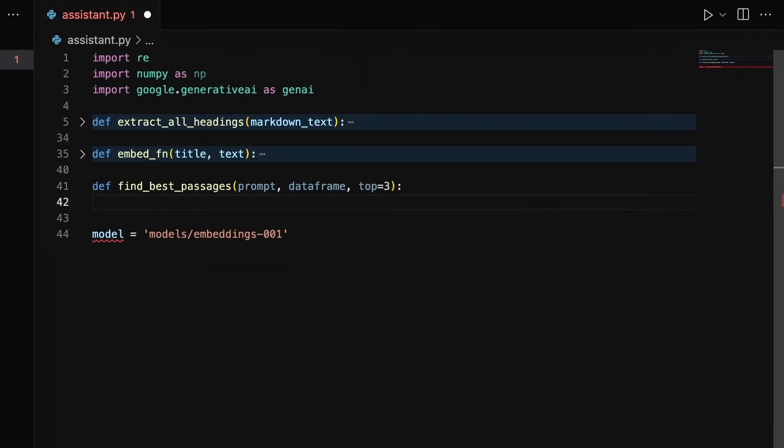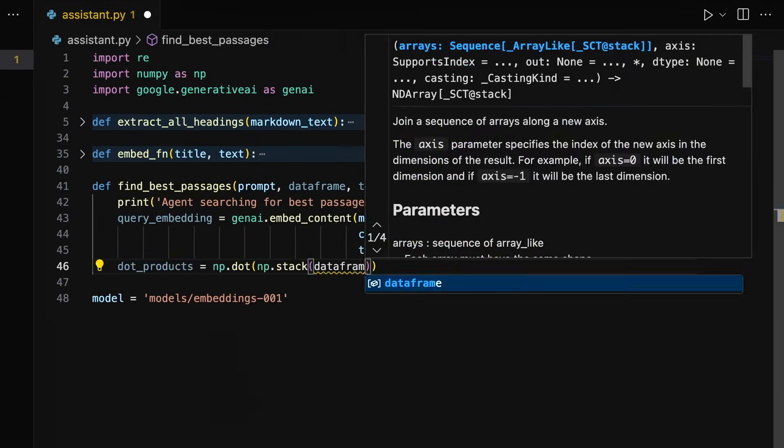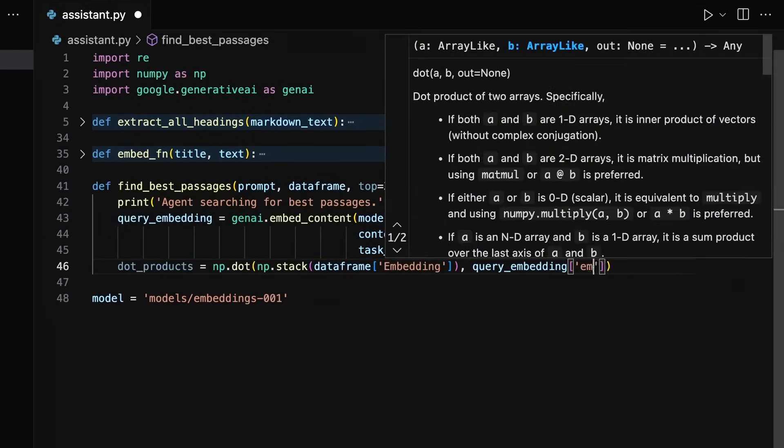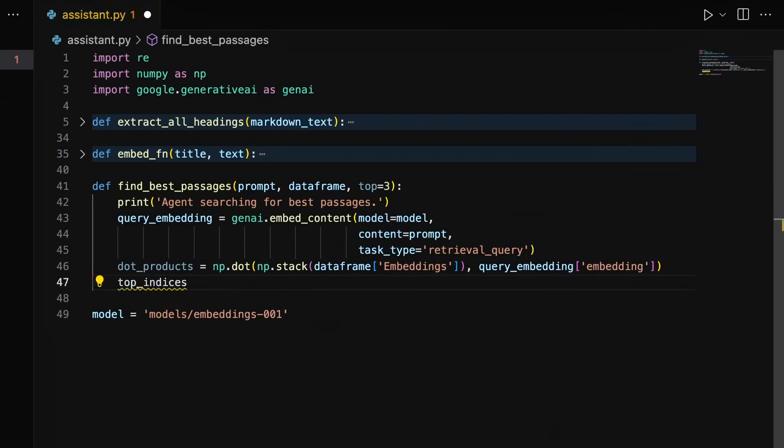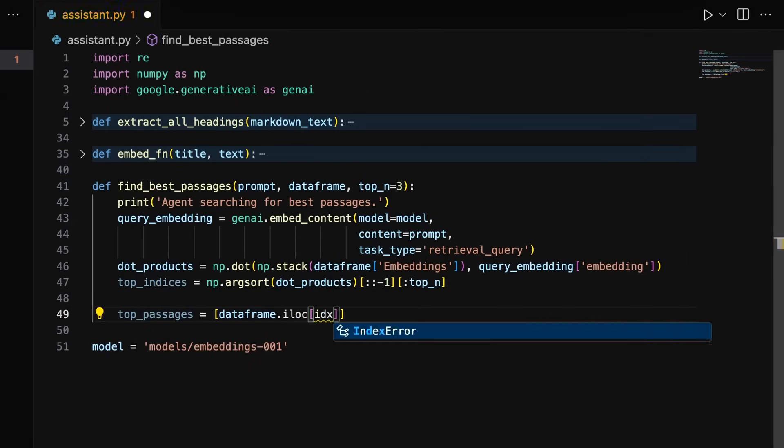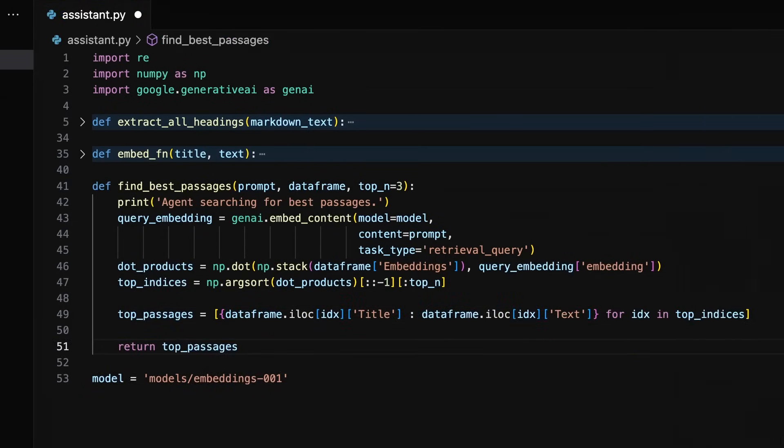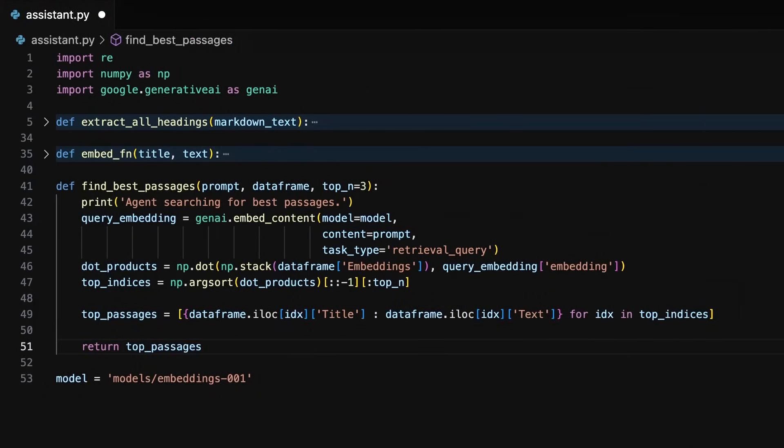Next, we need a function to find the embeddings most relevant to our prompts. This function will take prompt, data frame, and top n equaling three as input. Top n will specify the number of most relevant text chunks we want to include in our prompts. So feel free to play with this to see what works best for your agent.